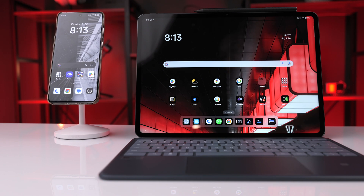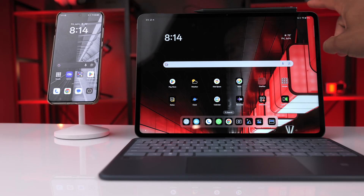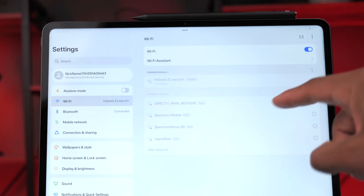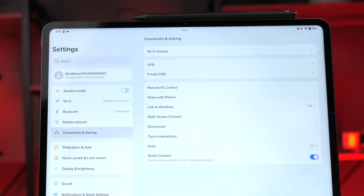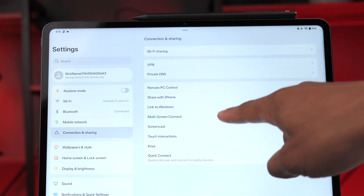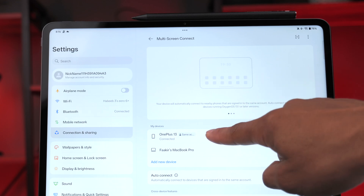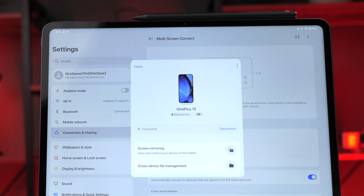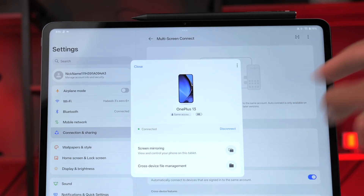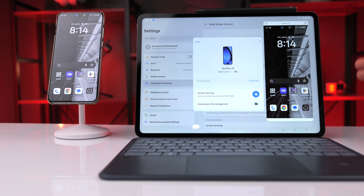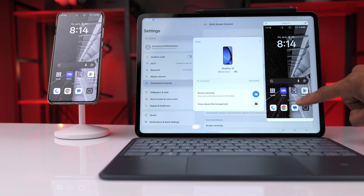If you also own a OnePlus phone, as long as both devices are signed into the same OnePlus account, the tablet can tap into your phone's 5G data connection when you're out and about. Go into Settings, then the Connection and Sharing tab, make sure Quick Connect is turned on, then go to Multi-Screen Connect. You'll see your list of devices — select the OnePlus 13 and one option is to mirror the screen of your phone onto the tablet, with anything you do on the tablet also happening on the phone.